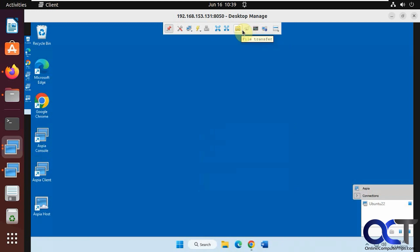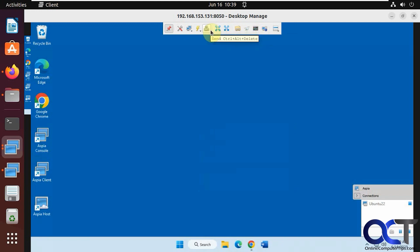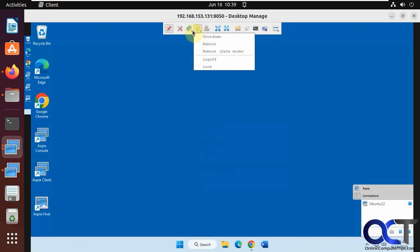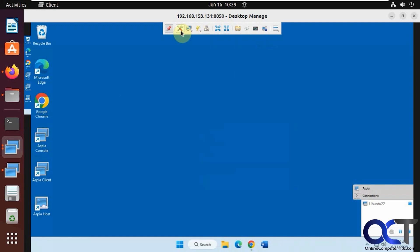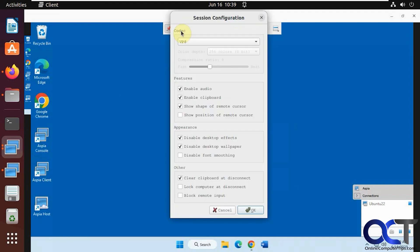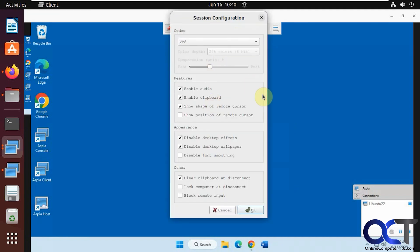And you could also run some of the other ones from here too. Full screen, window size, send control delete, power options, resolution, session configuration. So if you need to change some of these settings, like the codec that's used, or if you want to enable or disable audio of the clipboard.